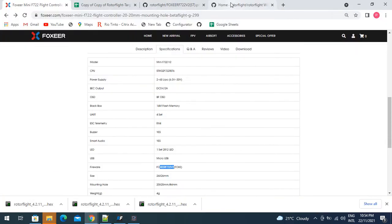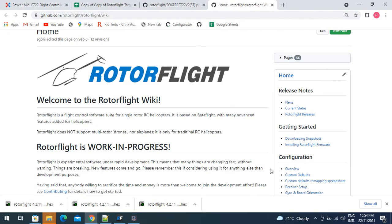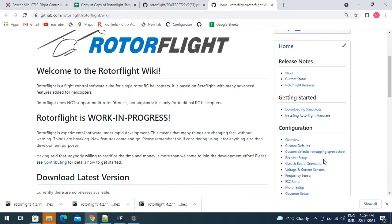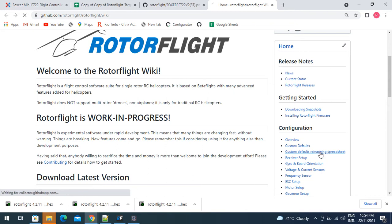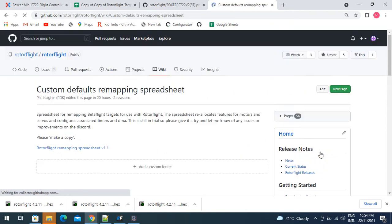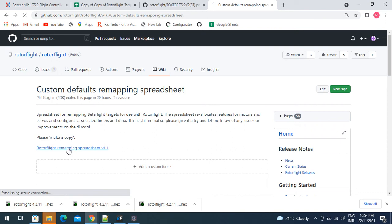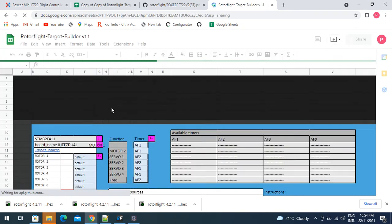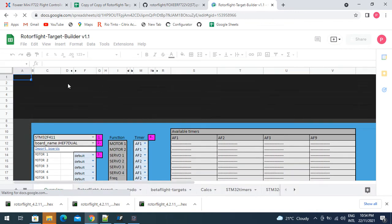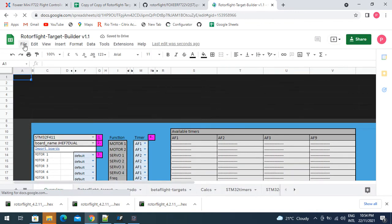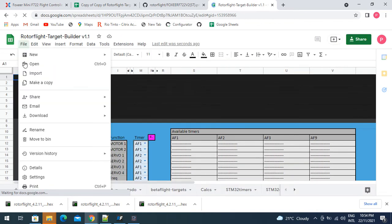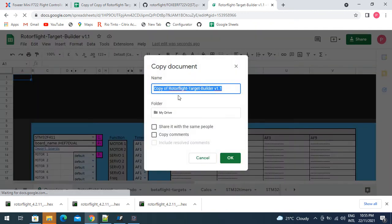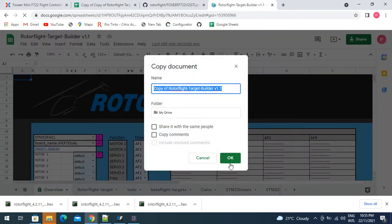We'll go to this custom defaults remapping spreadsheet, so we go to Rotoflight remapping spreadsheet, we open that up. That takes a little while to open. We go file, make a copy, and just make a copy for yourself.